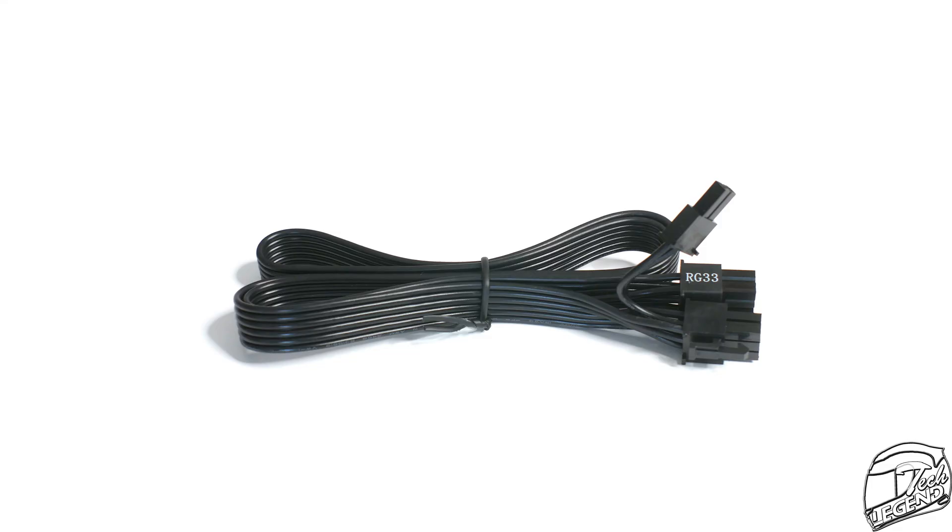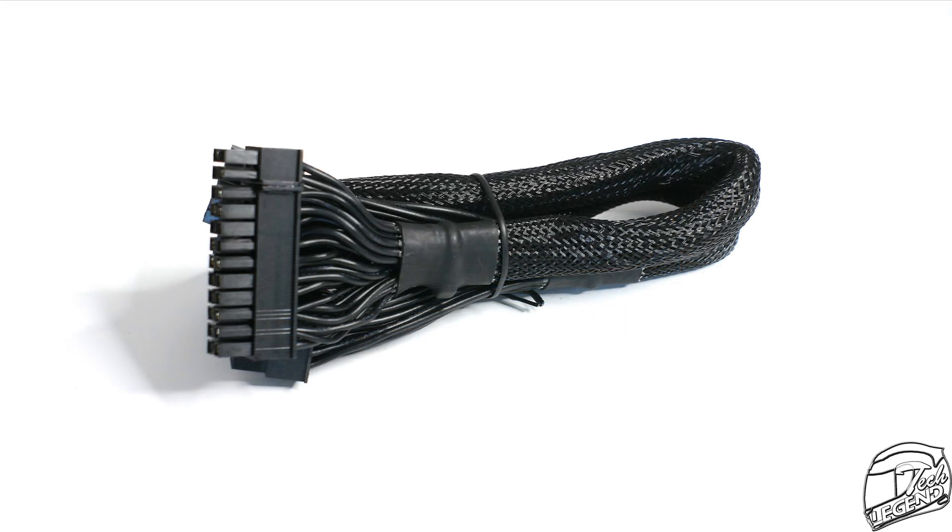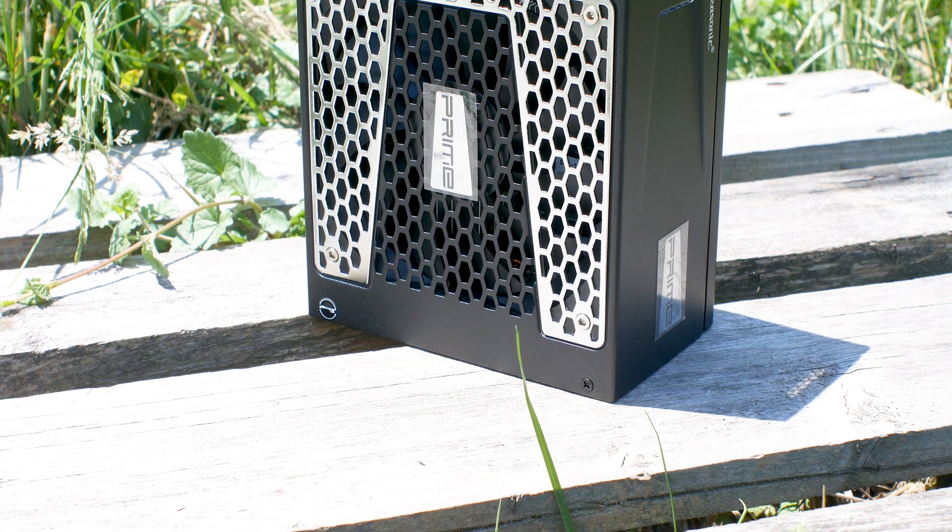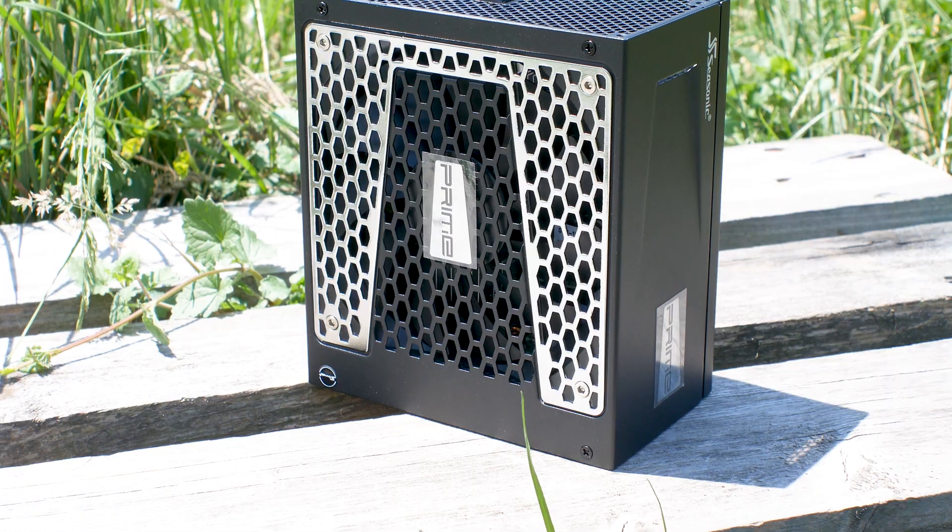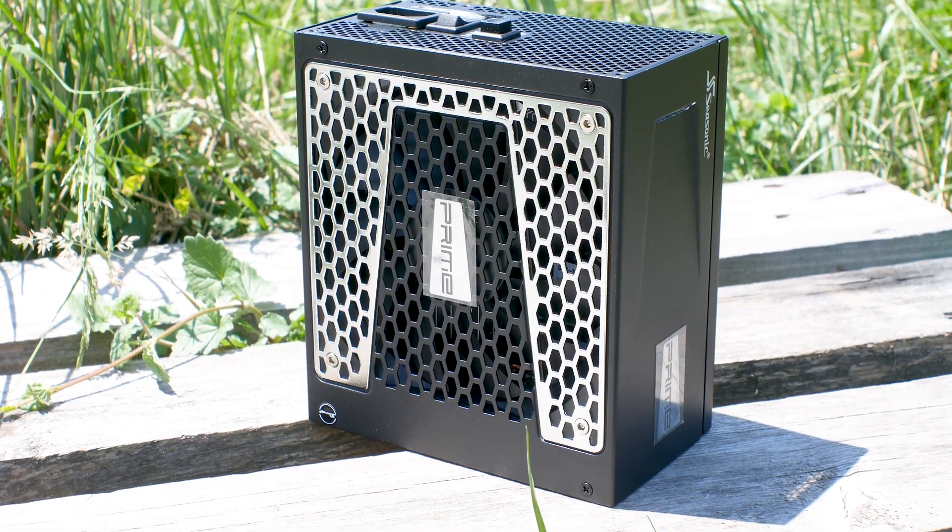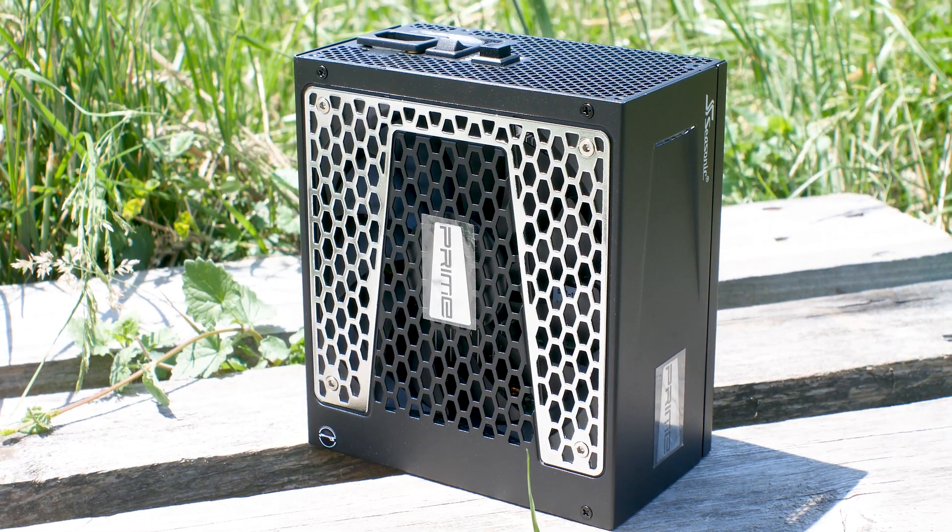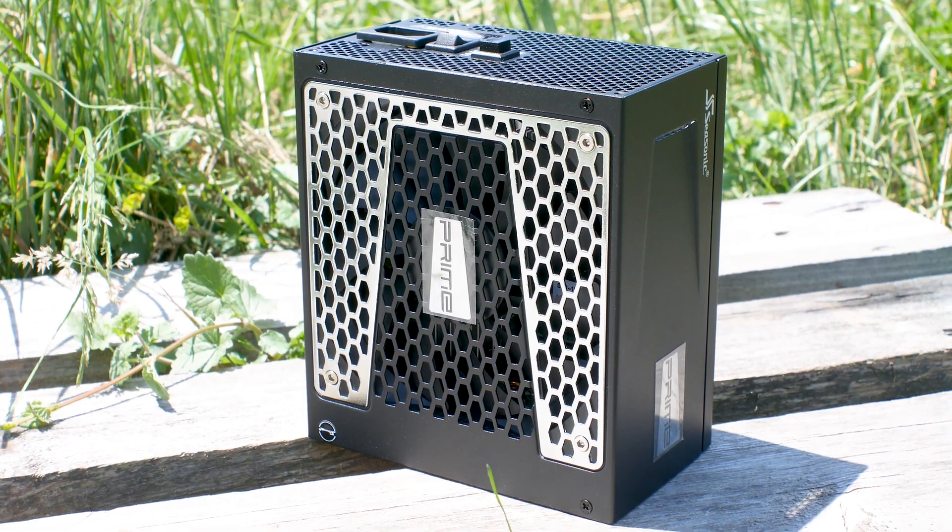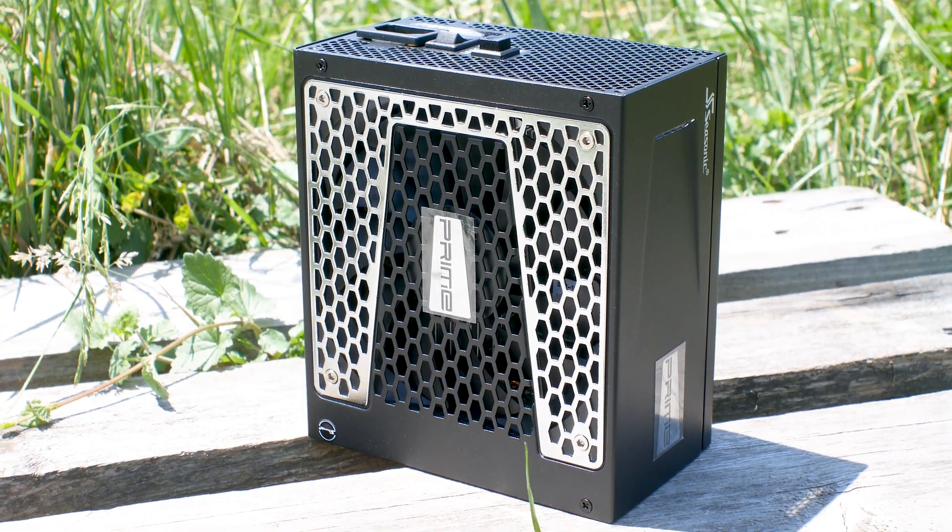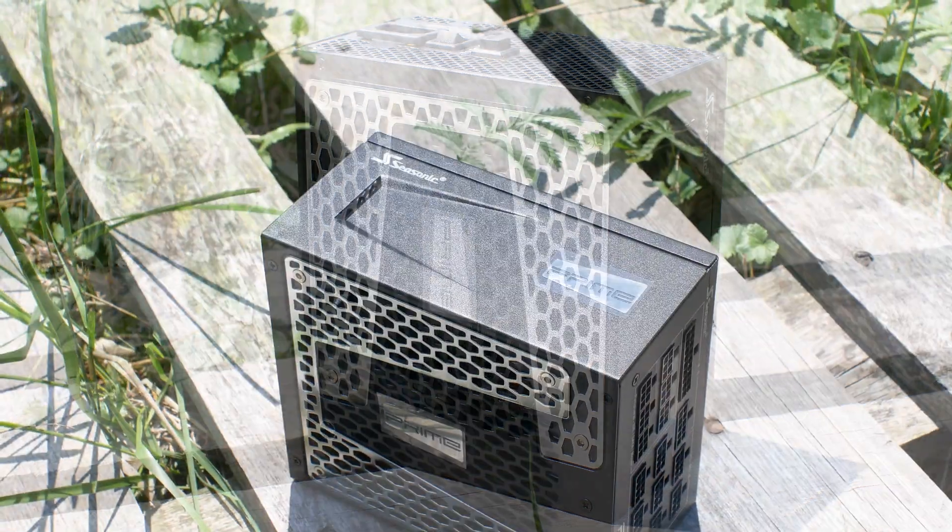The cables are good, with flat ribbon-style cables for everything except the motherboard 24-pin connector, which usually is the thicker cable and harder to make a ribbon-style. All this being said, this is a great power supply but you will pay for it and the availability might not be the best across the globe.